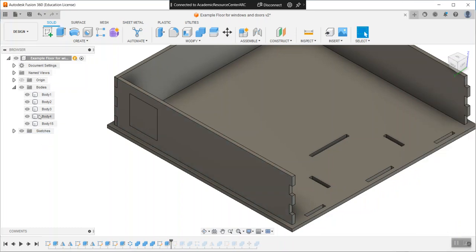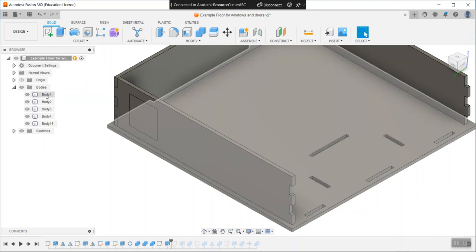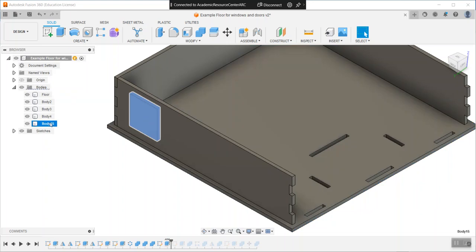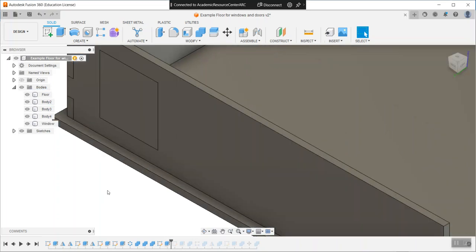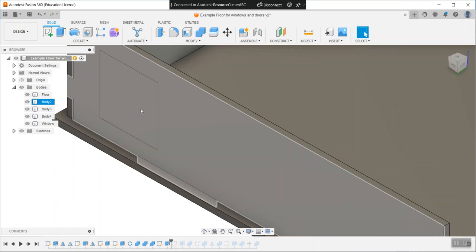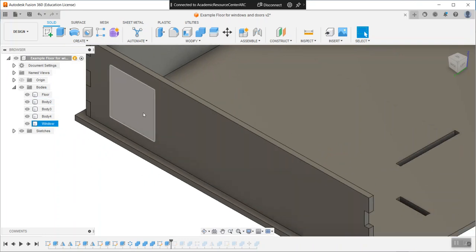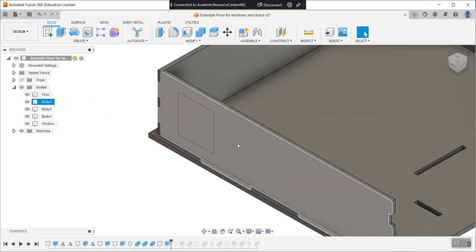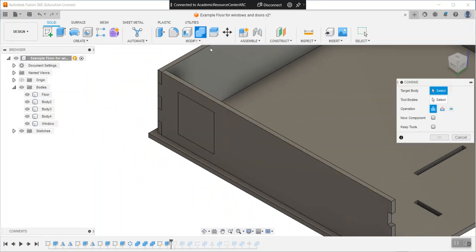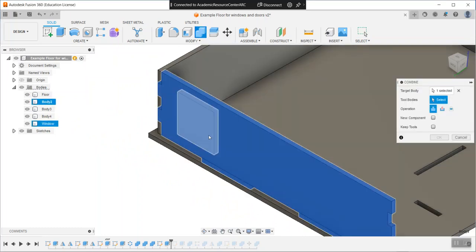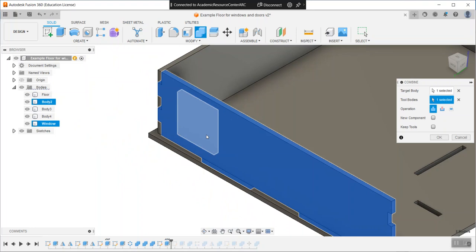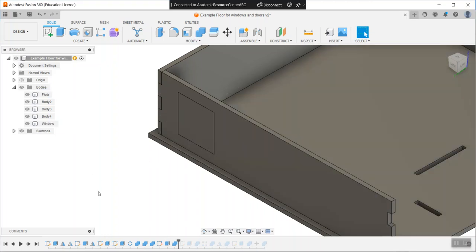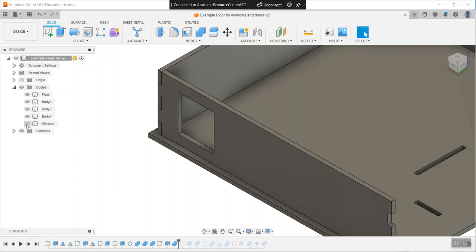That is going to be body number 15. You can change the names on all these if you want. I could call that floor, I could call this window. Currently the wall and window are coexisting in space, which is not good. I need to subtract the material from the wall using the window. Select cut and definitely keep the window. Now I have two separate objects that don't overlap. I can turn off the window and it's clear right through.